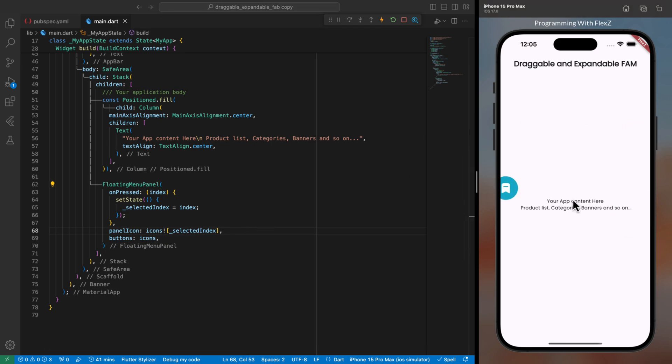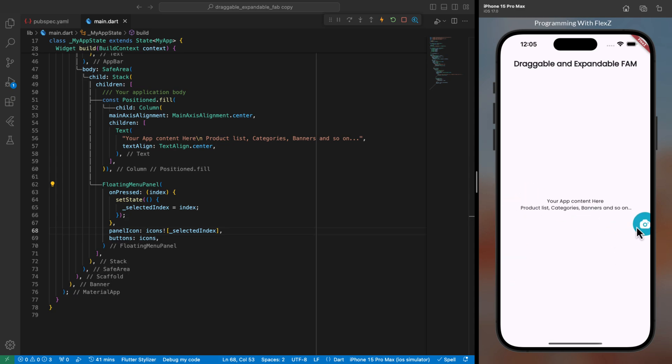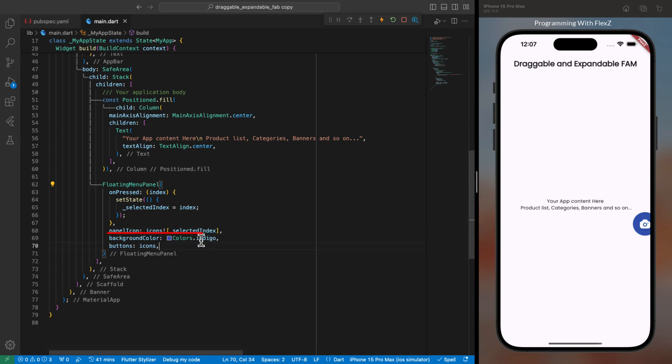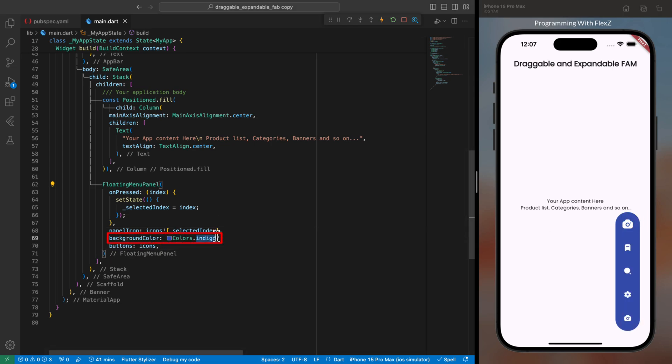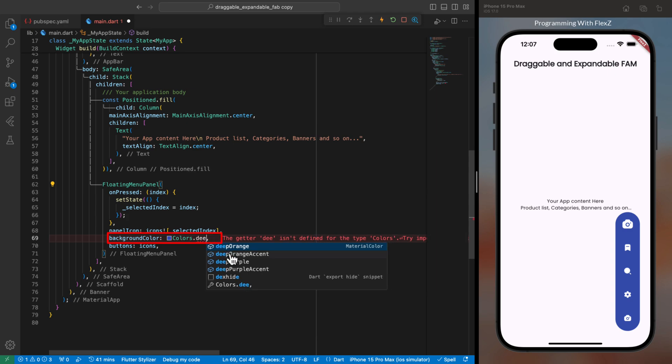Then if you wish to change the color of the panel, simply set a new value to the background color parameter. For testing purposes, I've assigned it to indigo and orange color to see how it works.